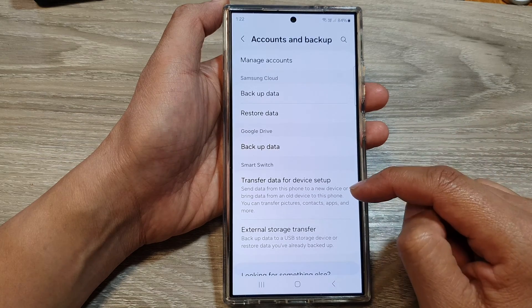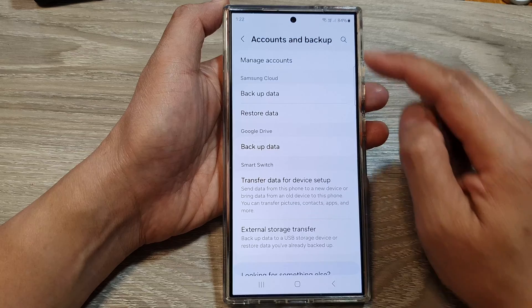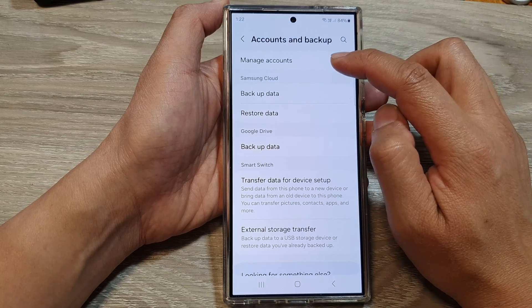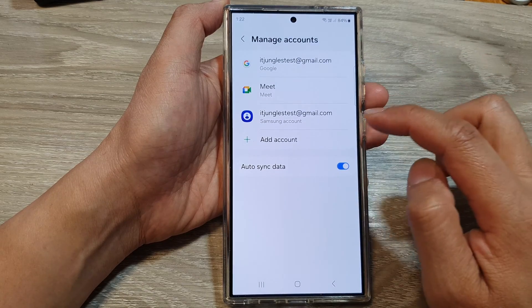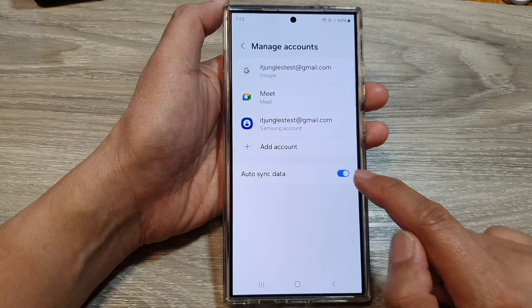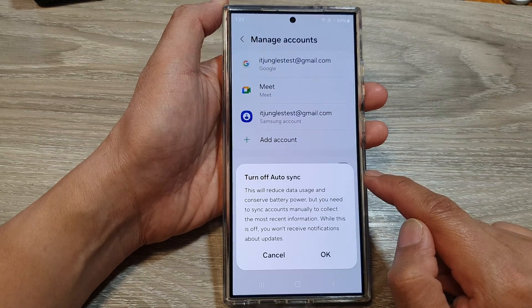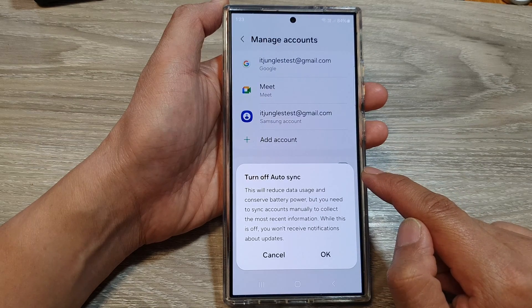Now in here, we tap on Manage Accounts. Then at the bottom, tap on Auto Sync Data, and tap on the toggle button to turn off auto sync.